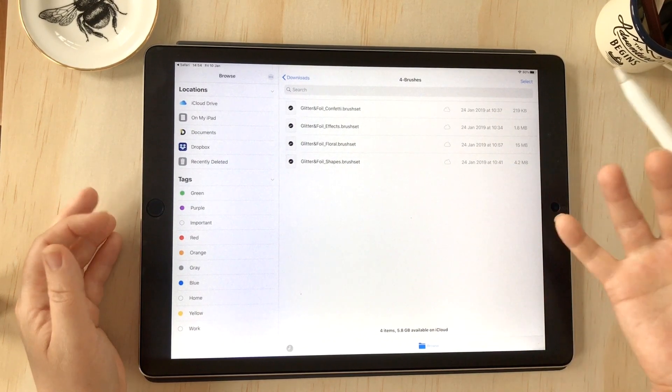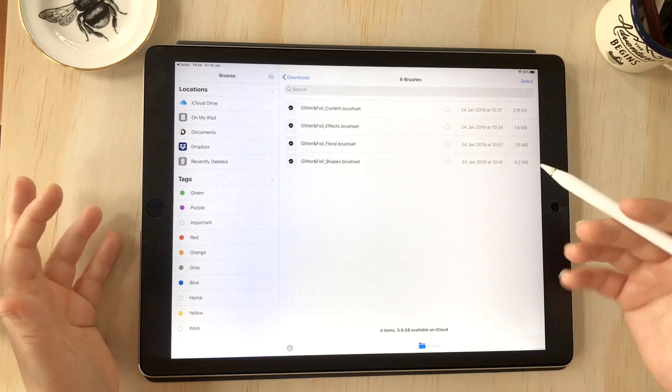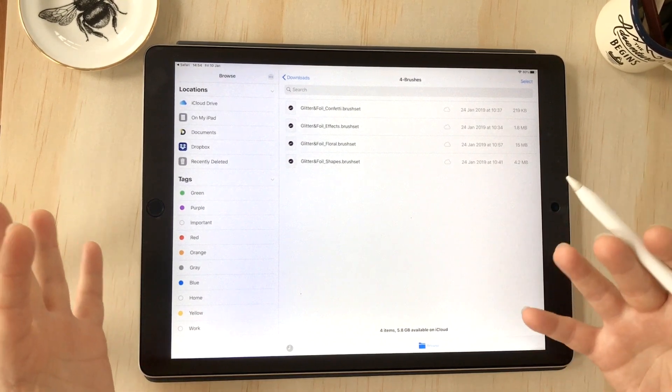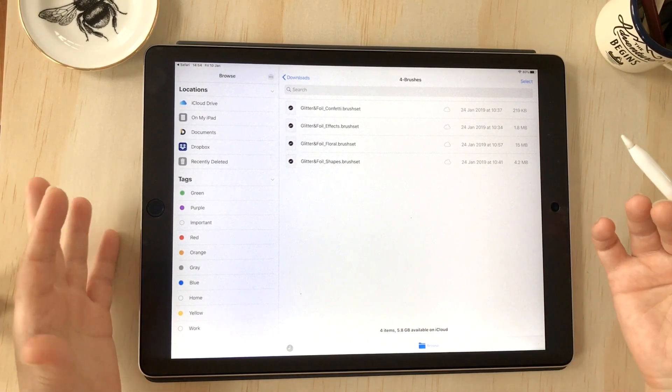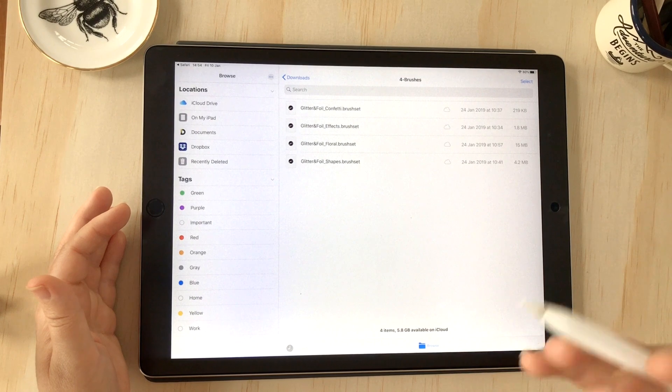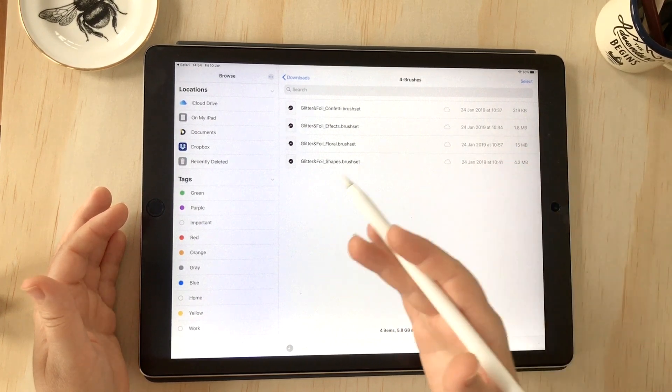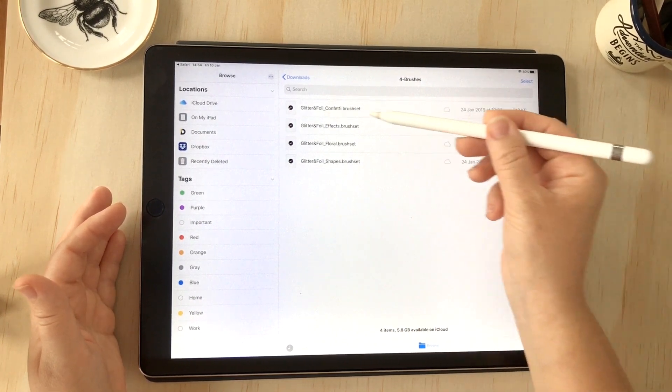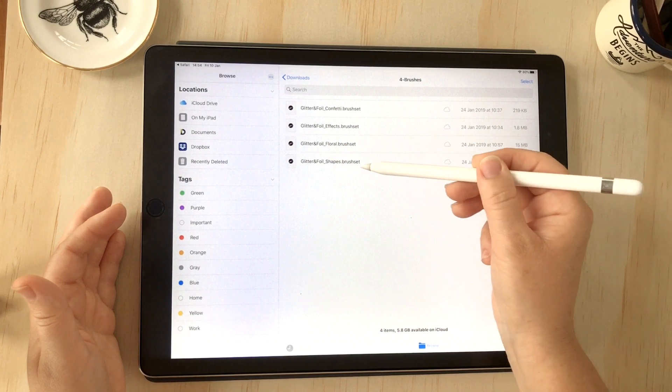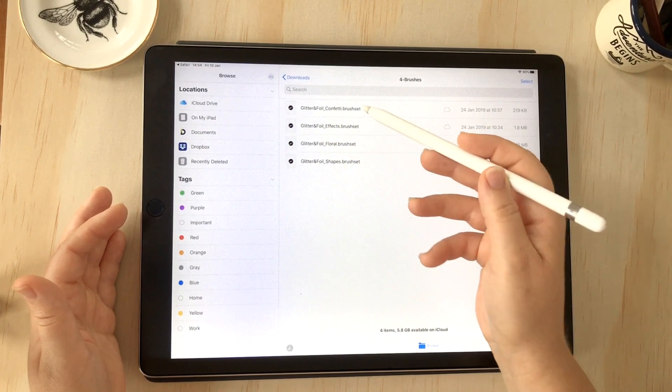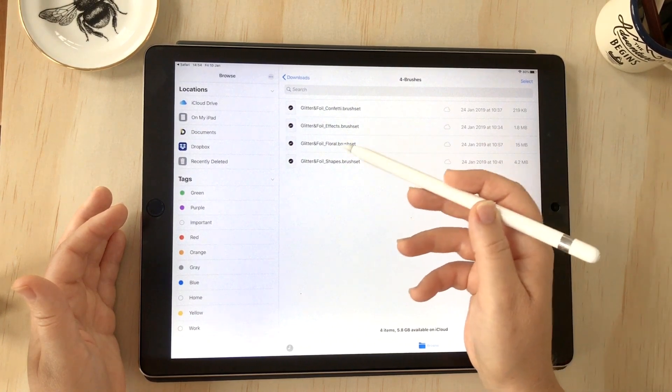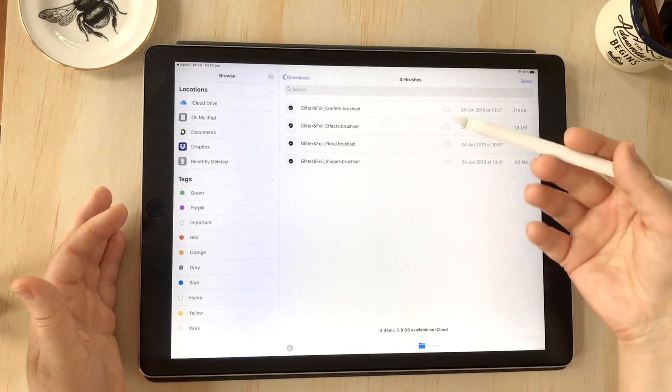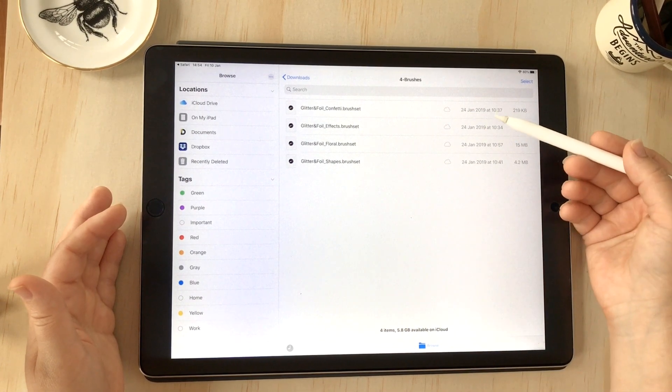What's really great about this method now and the updates to how the iPad receives zip files: previously we had to extract one file from the zip at a time, so I would have had to go back and do that another three times to get access to each of these files. But now it's just one simple tap and that whole zip file is extracted.